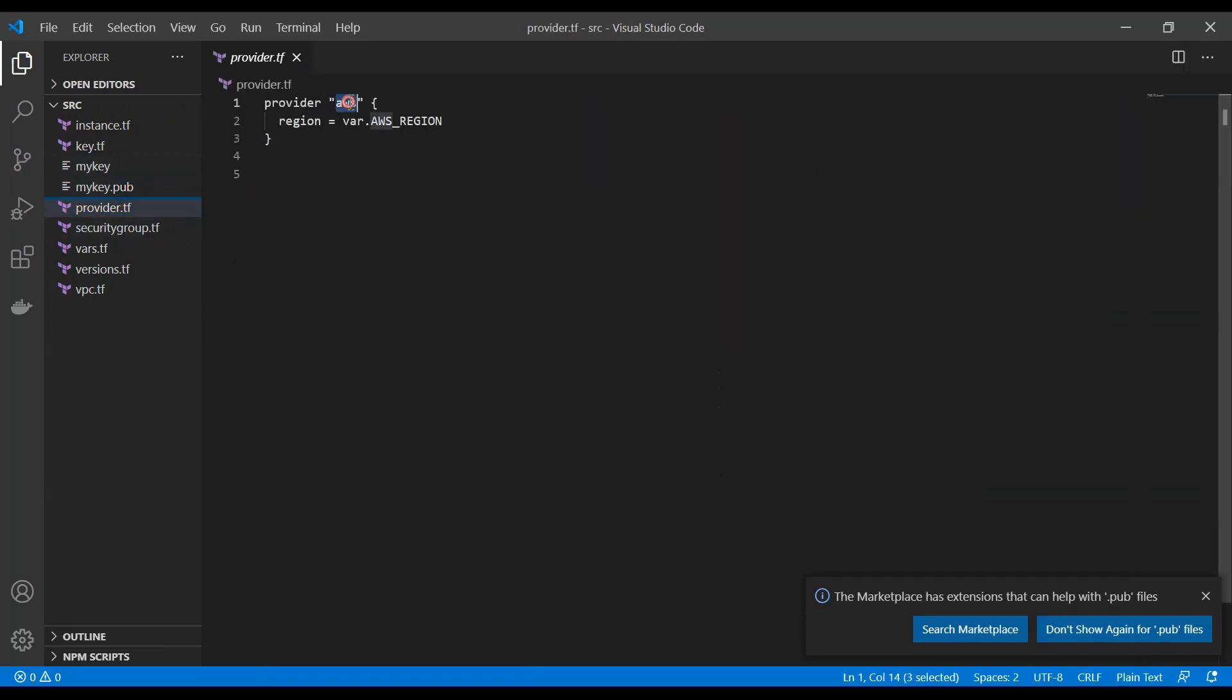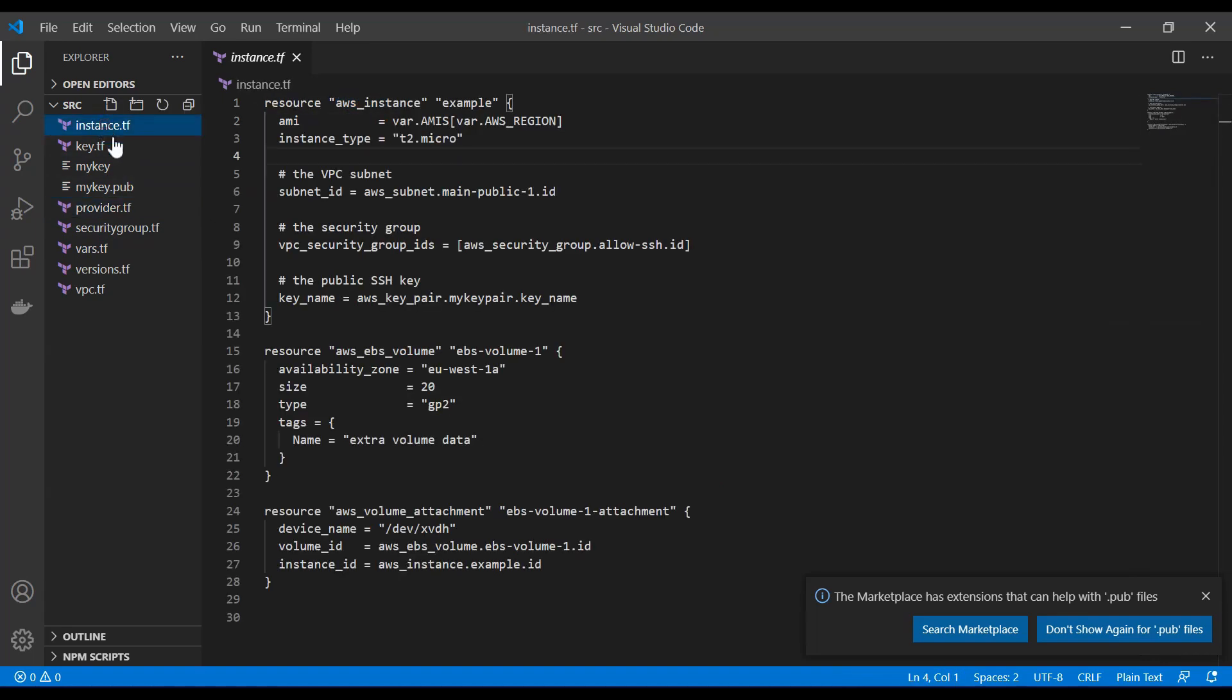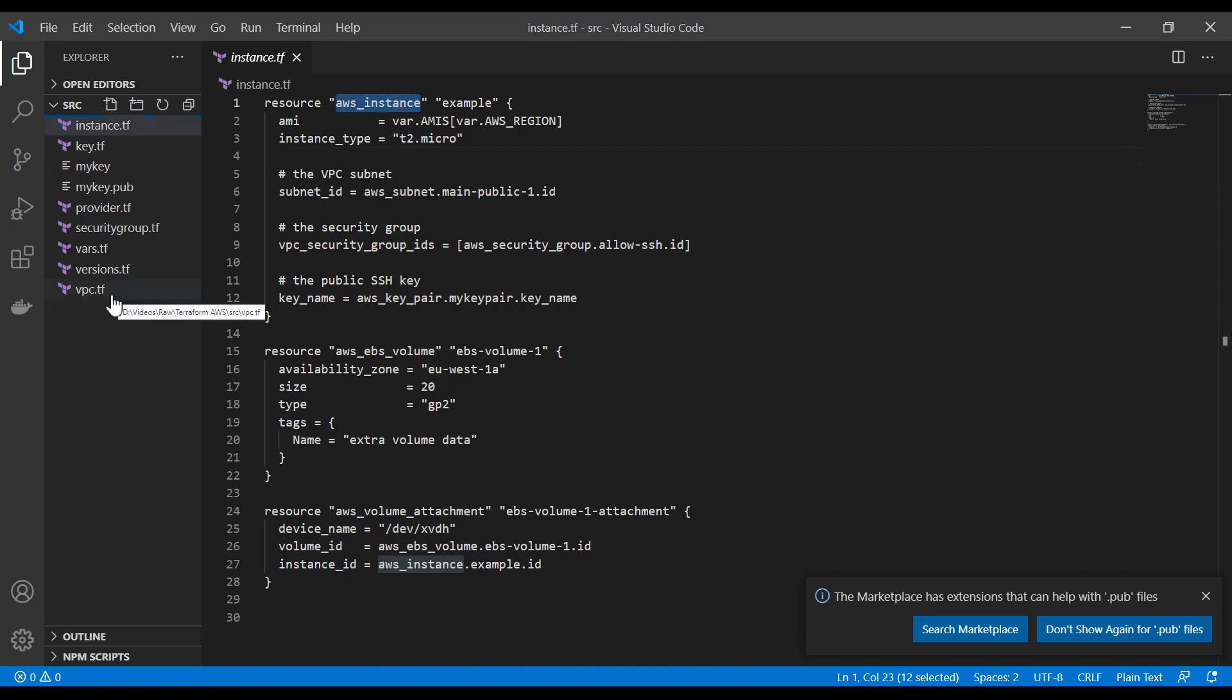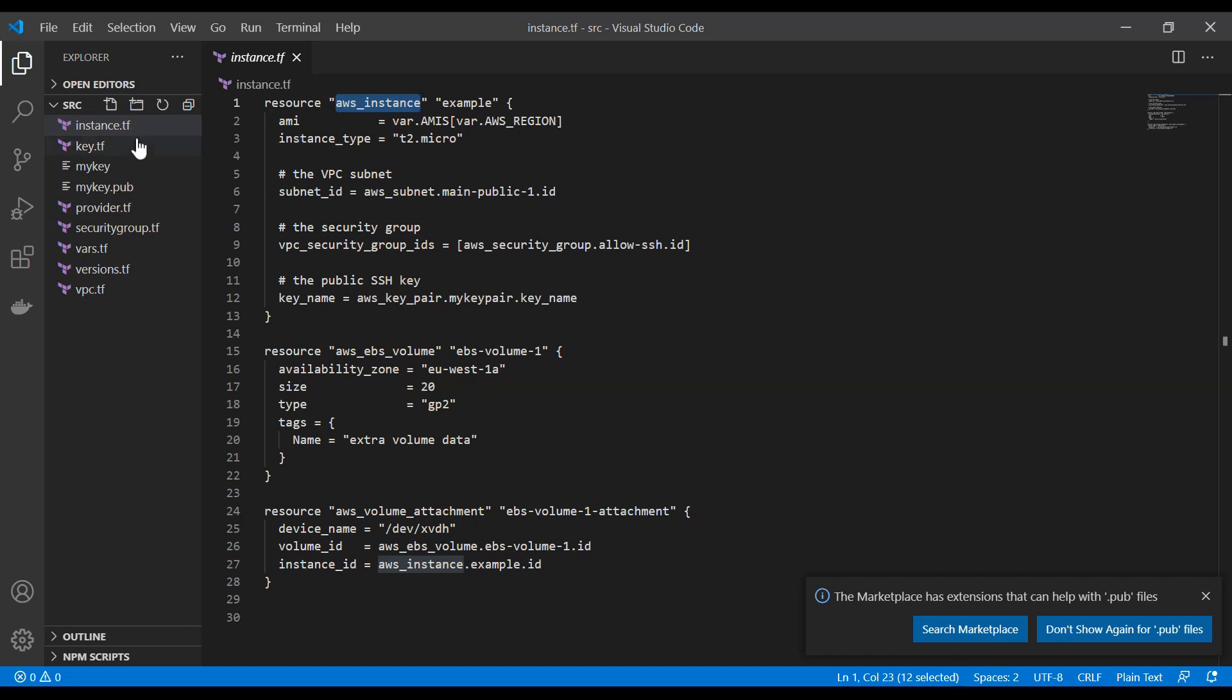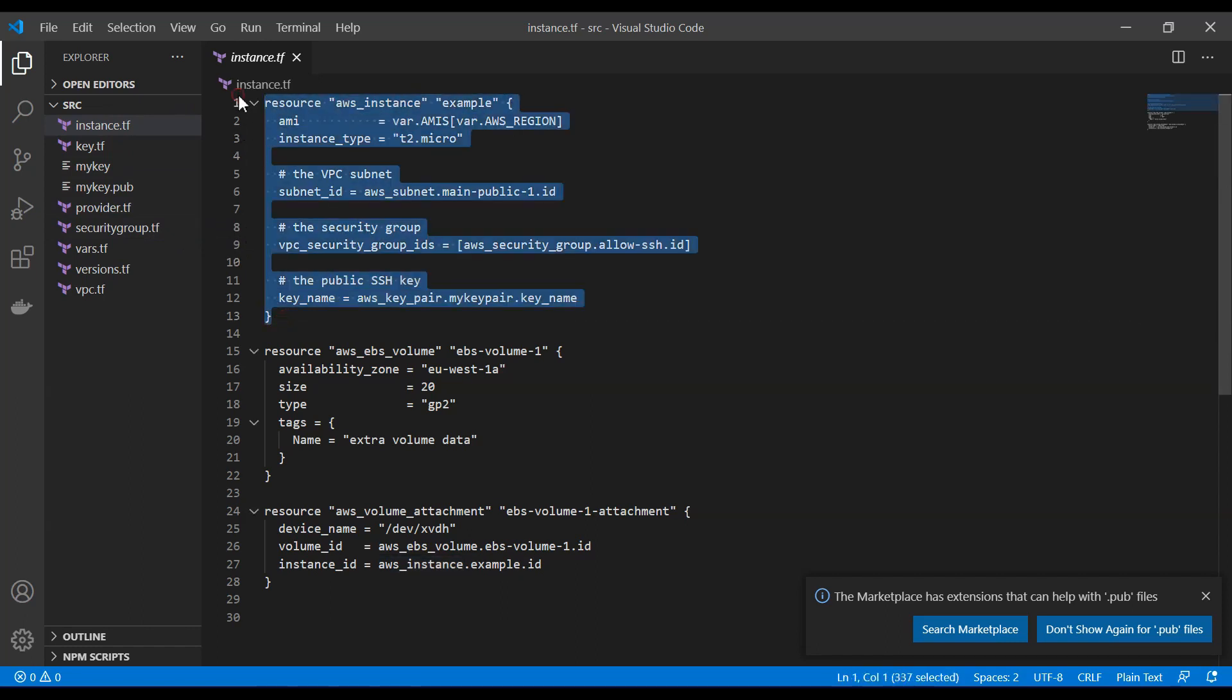Our provider is going to be AWS with the specified region of AWS region. Now we need to define our next resource, which is going to be our AWS instance. And one thing also to notice in Terraform is that all the files need to end with .tf. And you can have as many files as you would like and you can keep whatever you would like in whatever file you would like. So it doesn't really matter how we split this. We could, for example, just use the instance in the key.tf and volume somewhere else.